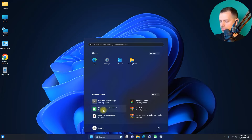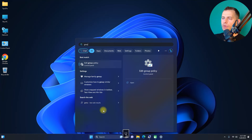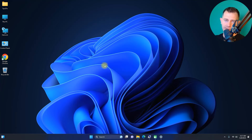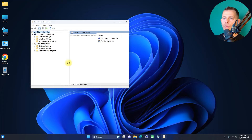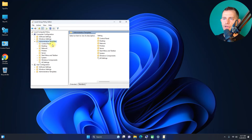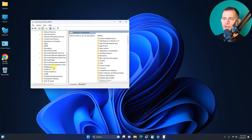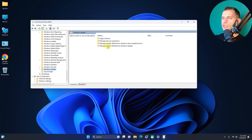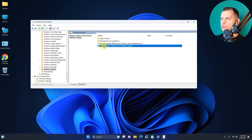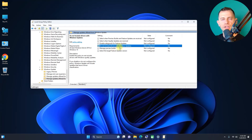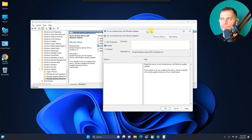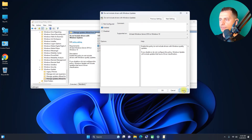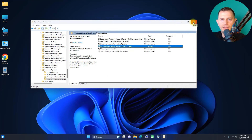Another method is to use the Local Group Policy Editor. Search for 'edit group policy' in the Start menu. Navigate to Computer Configuration > Administrative Templates > Windows Components > Windows Update > Manage Updates Offered from Windows Update. Find the policy 'Do not include drivers with Windows Update', double-click it, set it to Enabled, then click Apply and OK. After this, Windows Update will no longer include drivers.